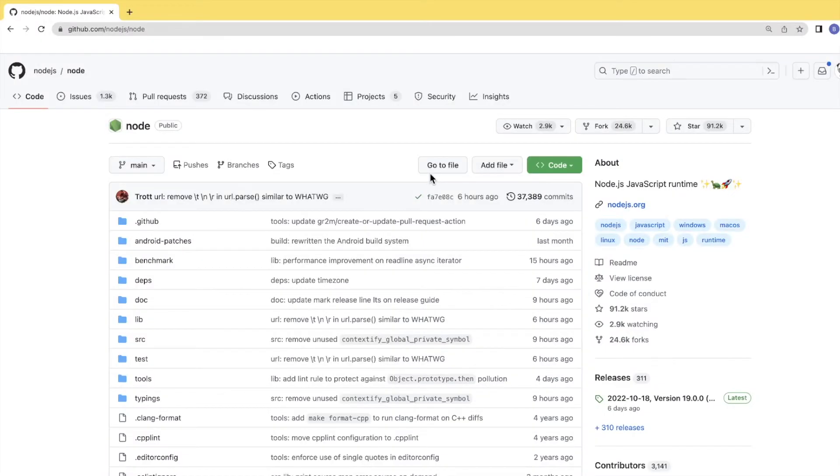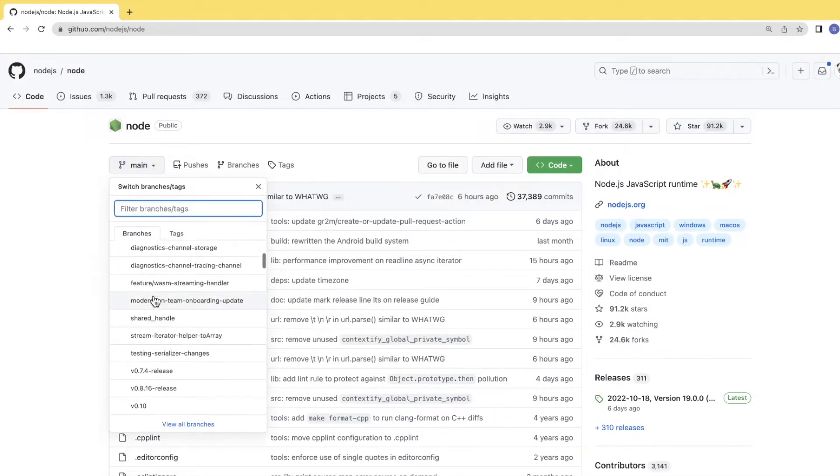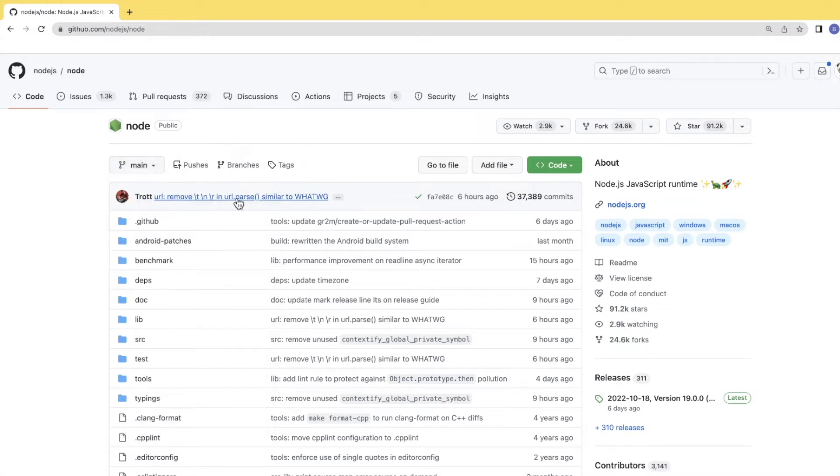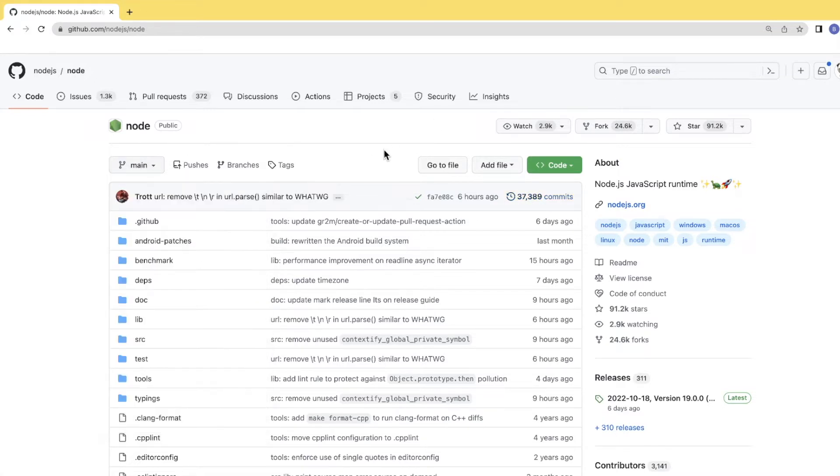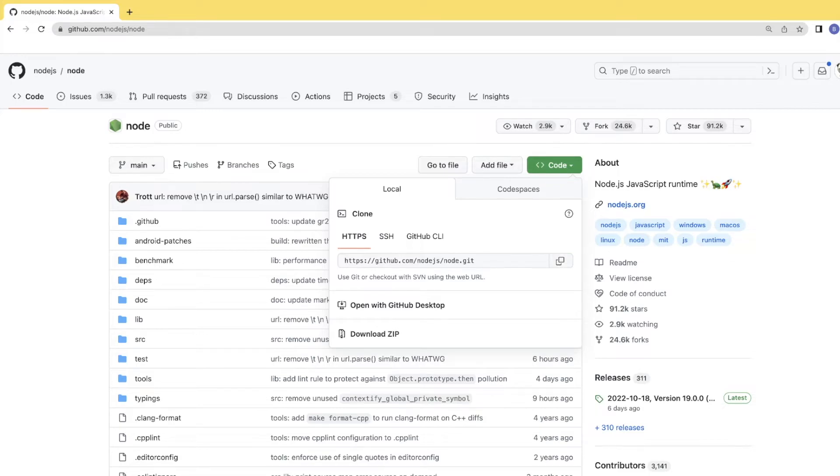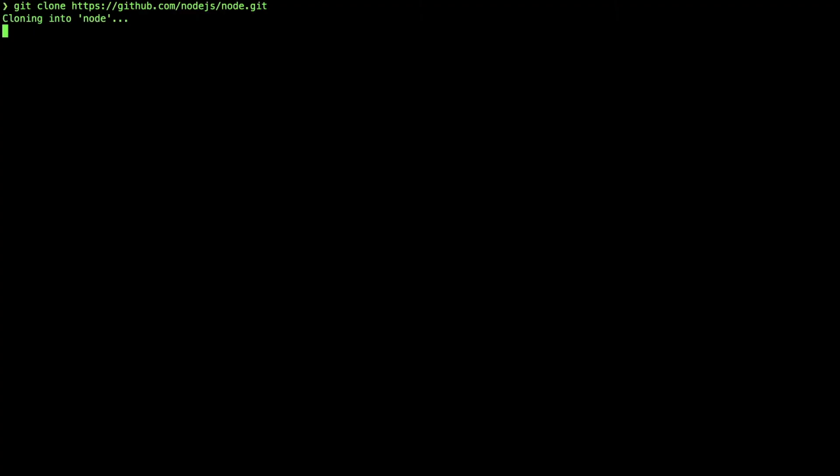We need a sample repository large enough to clone. We'll use this Node.js public GitHub repository. We will find a lot of commits and branches. We'll try to clone by clicking the code button and copy this URL. We'll type git clone and paste the URL.